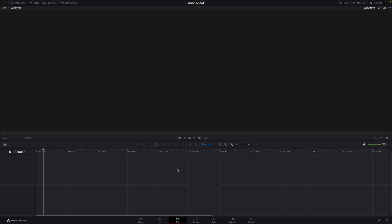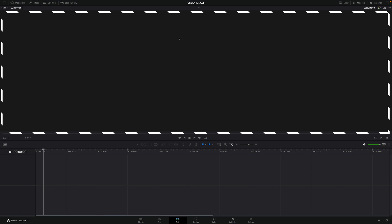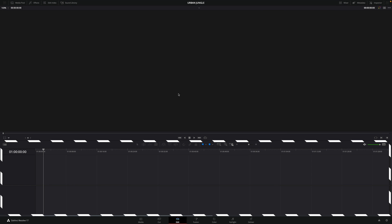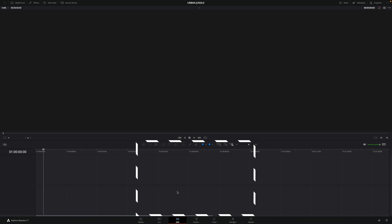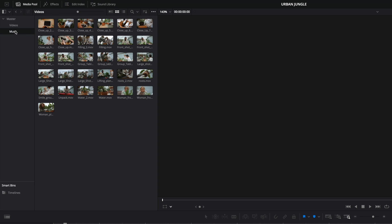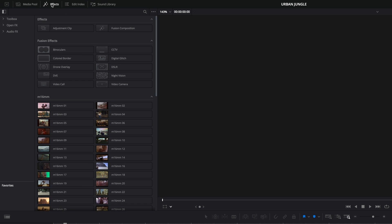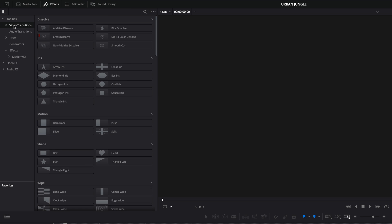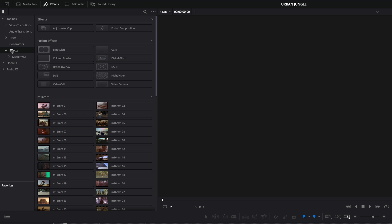First, let's have an overview of the interface. The edit page is divided in two parts: the viewer on the top and the timeline below. On the top of the interface, you have access to the panels, like the media pool where you can access your video and audio footage. You will also have access to the effects library where you can find your video transitions, titles, and effects.